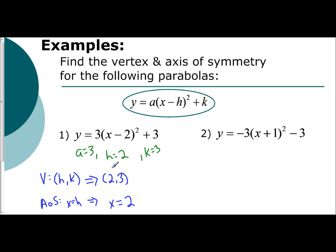If I wanted to go further, I could ask: is this graph opening upwards or downwards? Since a is positive, it is opening upwards.